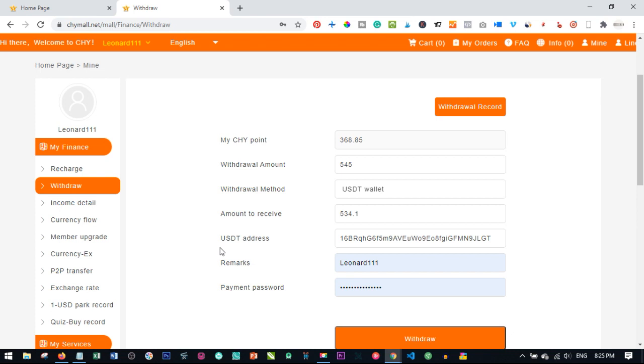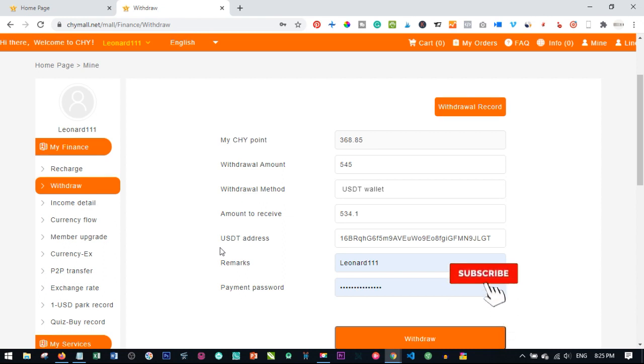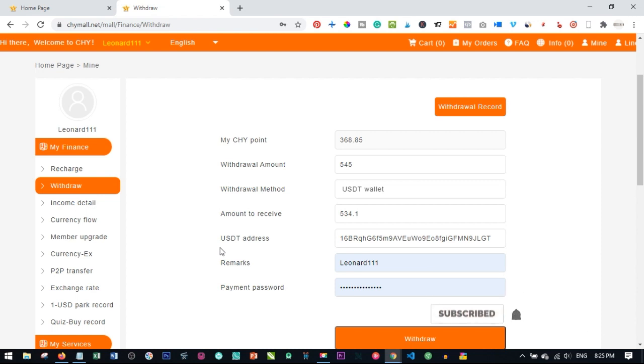And once your withdrawal is processed, remember there are a whole lot of persons in this platform. So it is not automated. I guess there are people who are there approving these withdrawals one after the other. So once it is processed, it will be issued and then your bank will now reflect the money that has been paid into your account or your BTC as the case may be.